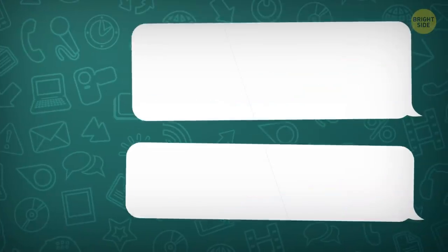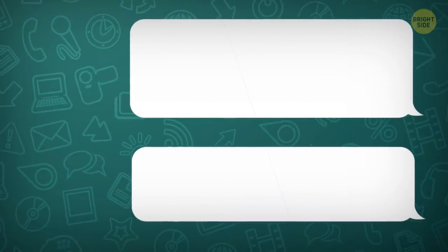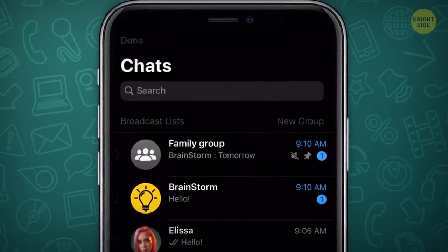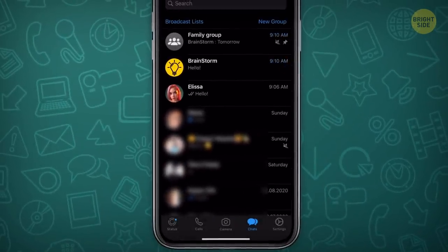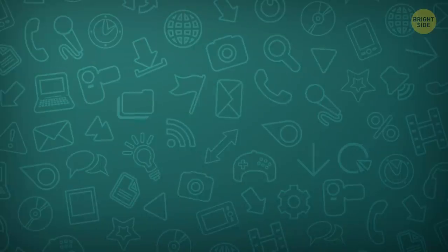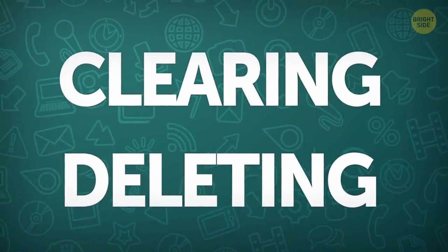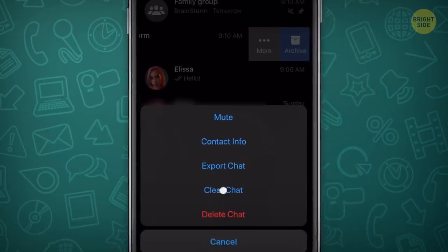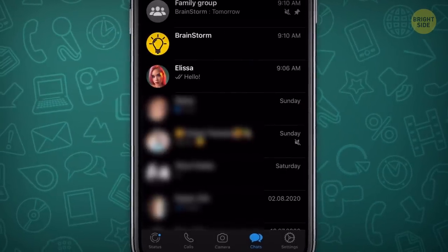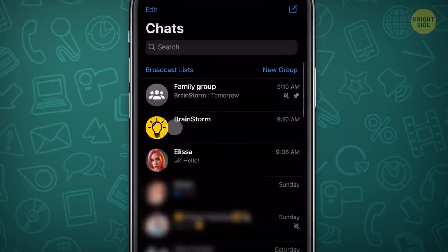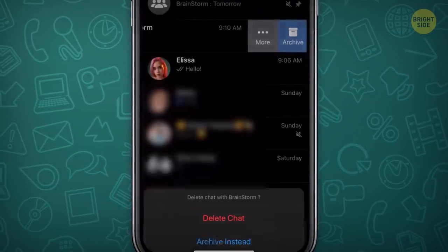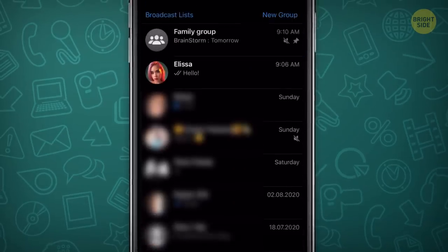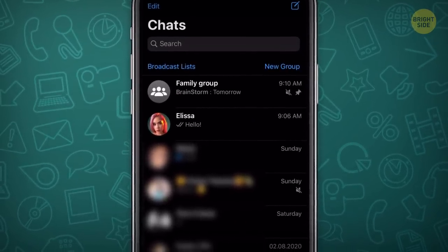If you have too many unread messages, you can quickly clear them without opening and reading all of them. Press the Edit button in the top left corner and select Read All. Note that clearing and deleting chats are two different things: clearing just erases all the content inside while the chat remains in your feed, whereas deleting removes the chat from the main page entirely. If you accidentally deleted or cleared, hopefully you backed up ahead of time so you can restore them.